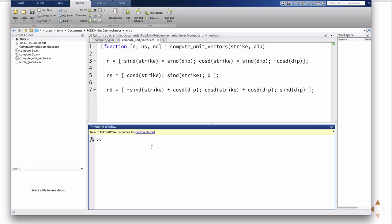So I have a function Compute Unit Vectors, and it's just going to return n, which is the normal to the plane, ns, which is the unit vector in the shear direction, and nd, which is the unit vector in the direction of the dip. ns is in the direction of the strike.